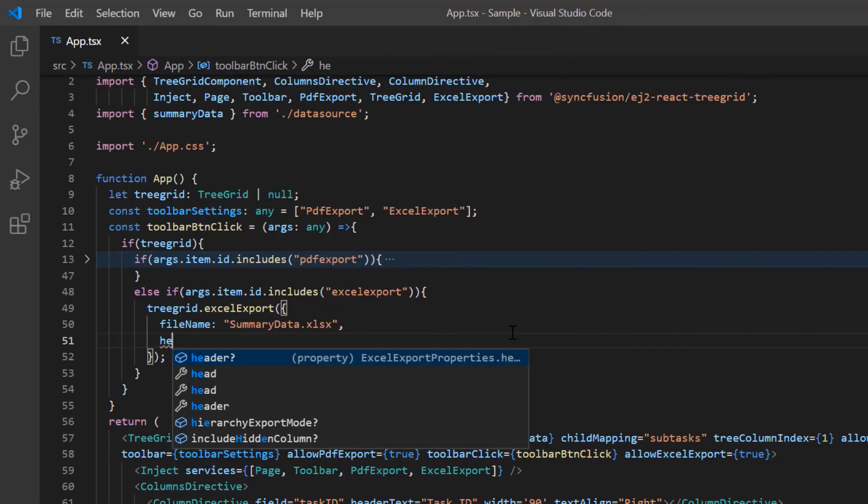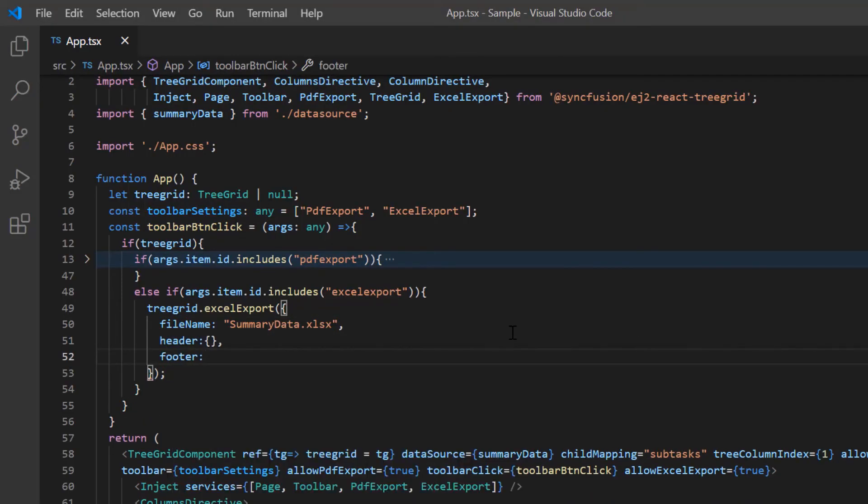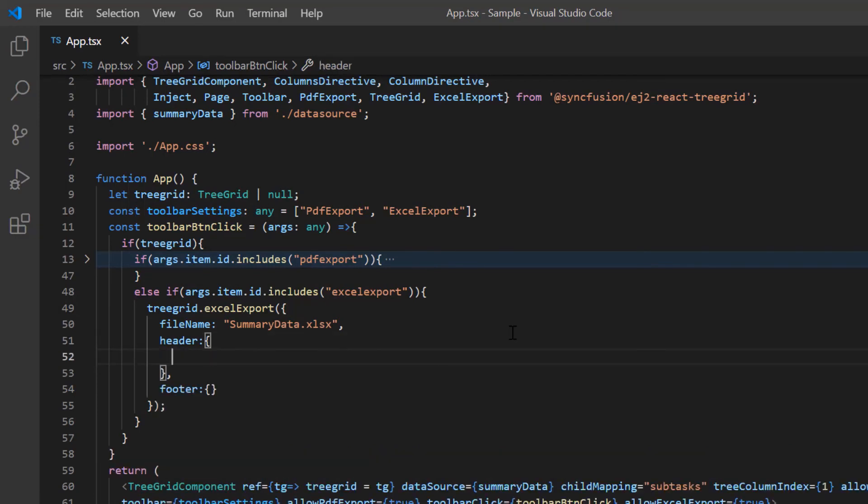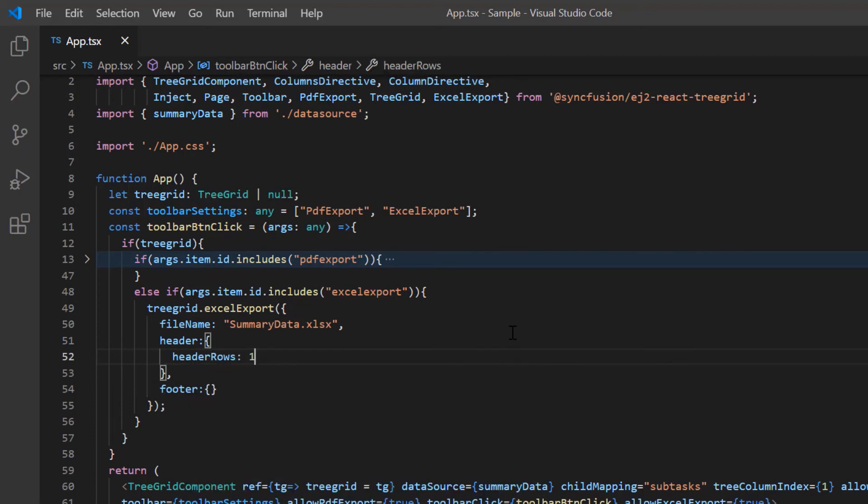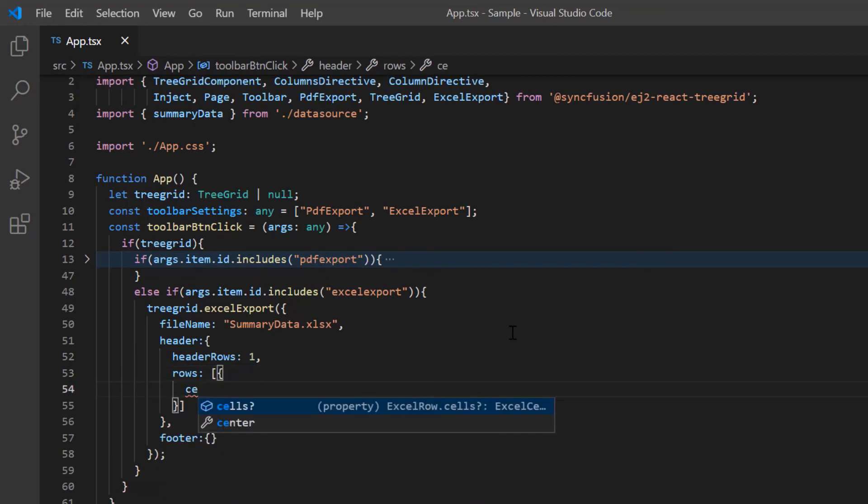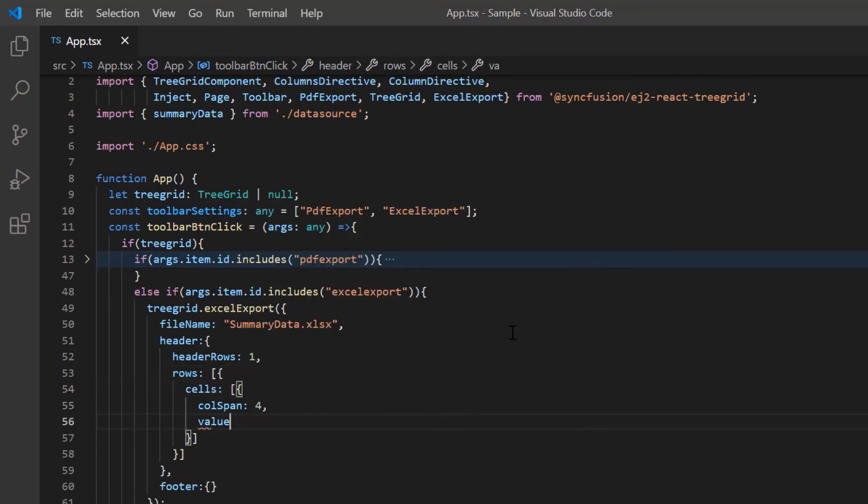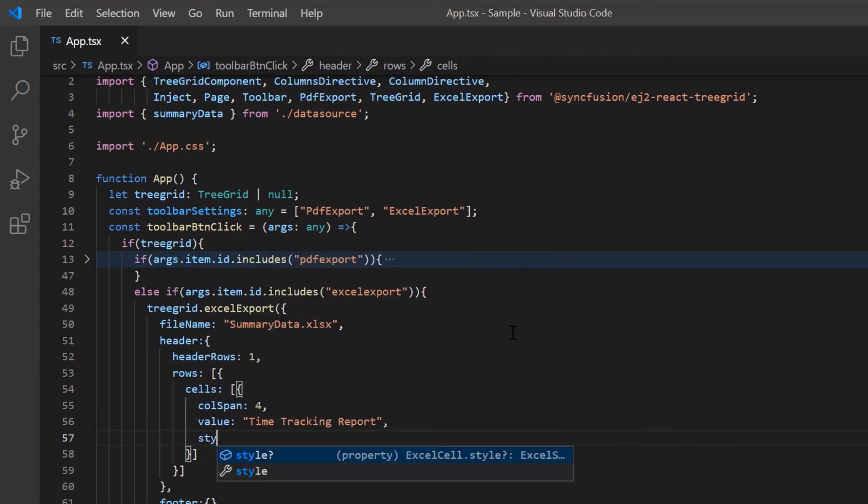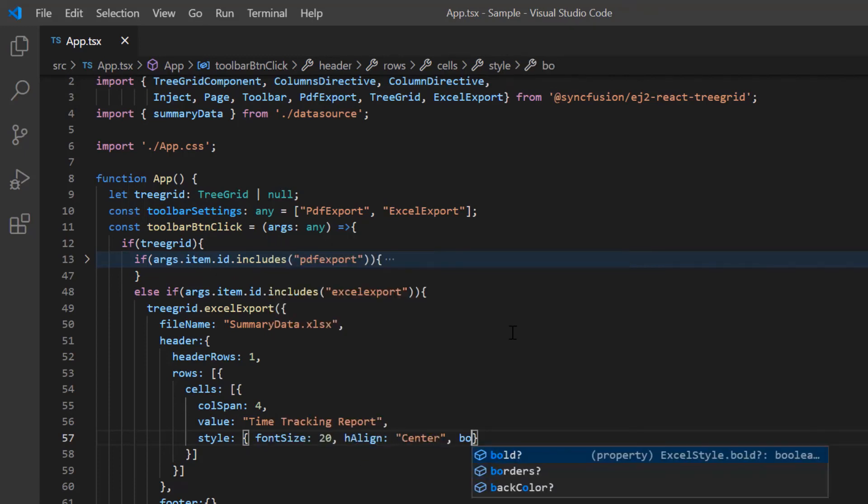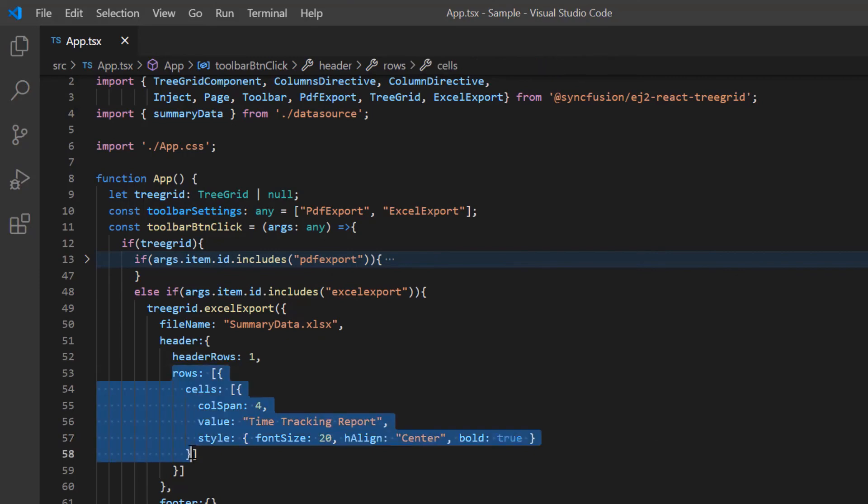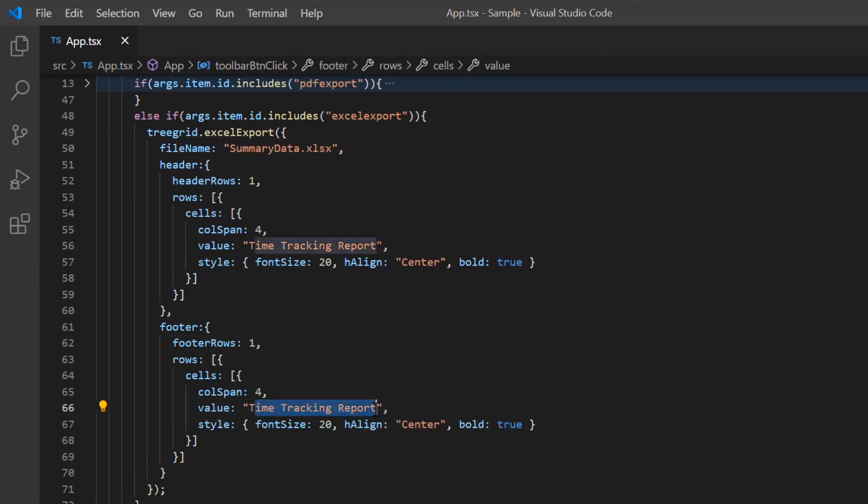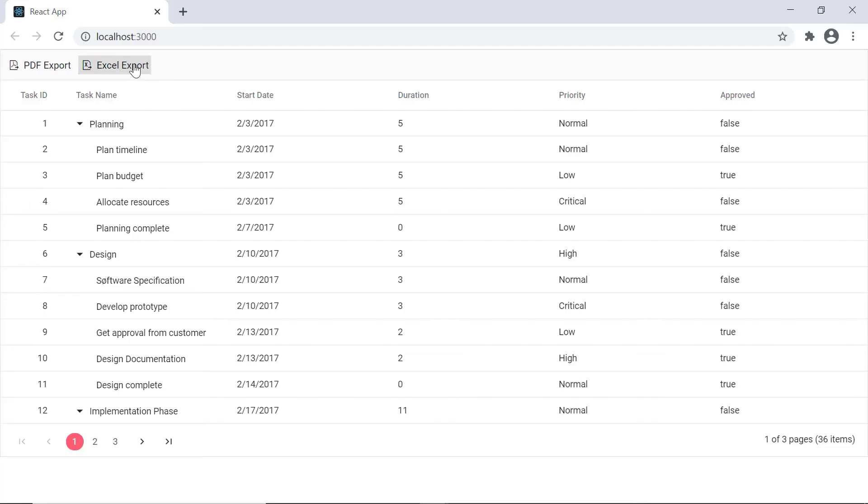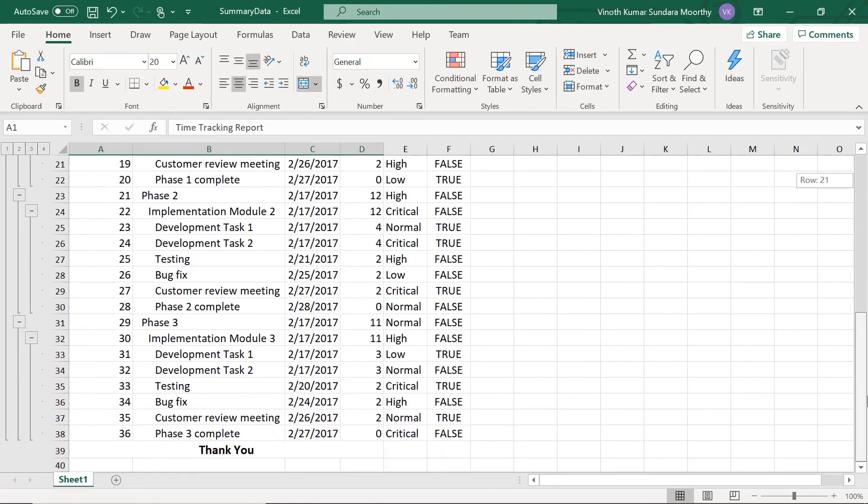To add a header and a footer to the Excel document being exported, I need to add them as rows and cells. Now I include a single header row by assigning the header rows option to one. In the rows property, I had a cell with a column span of 4 with value as time tracking report. Then I add styles to change the font size and row alignment. And set the text as bold. Similarly, you can add the footer using the footer options. As you can see in the Excel document, you will find the header and footer.